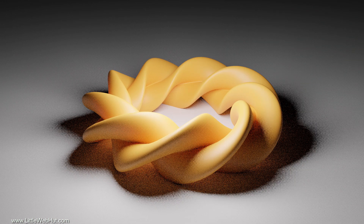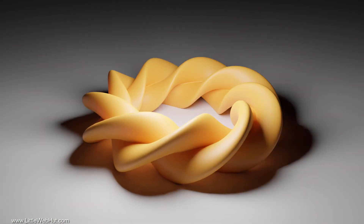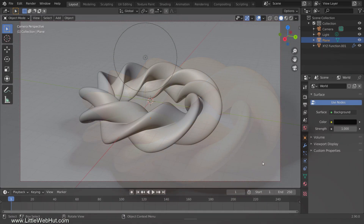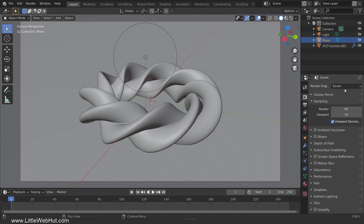This image was rendered with 32 render samples and no denoising. This image was also rendered with 32 render samples but denoising was used. To use denoising, switch to the Cycles render engine.